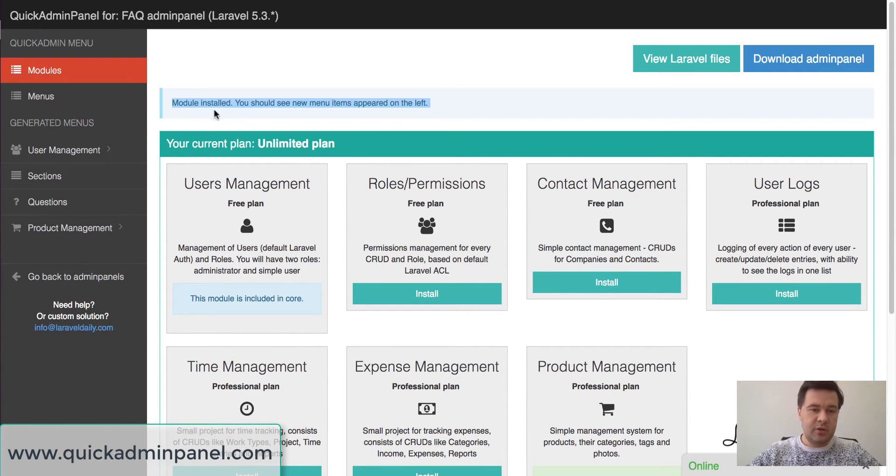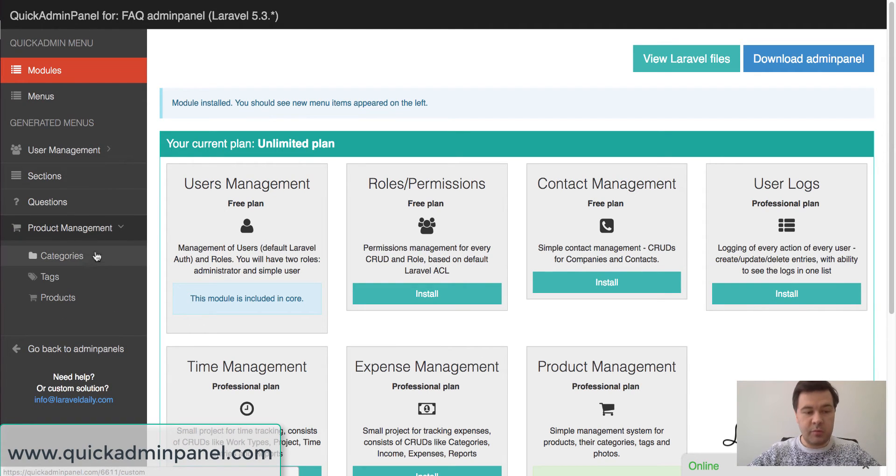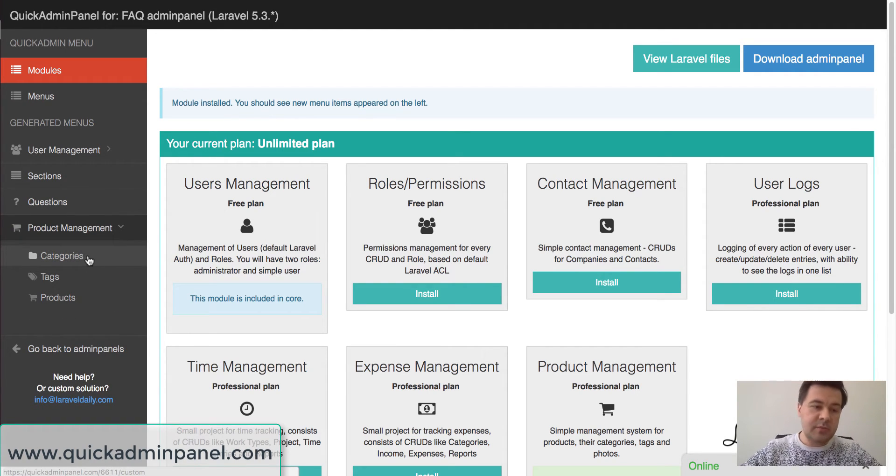As you can see, module installed and here you have one parent menu item, product management, with three menu items, three cruds basically.